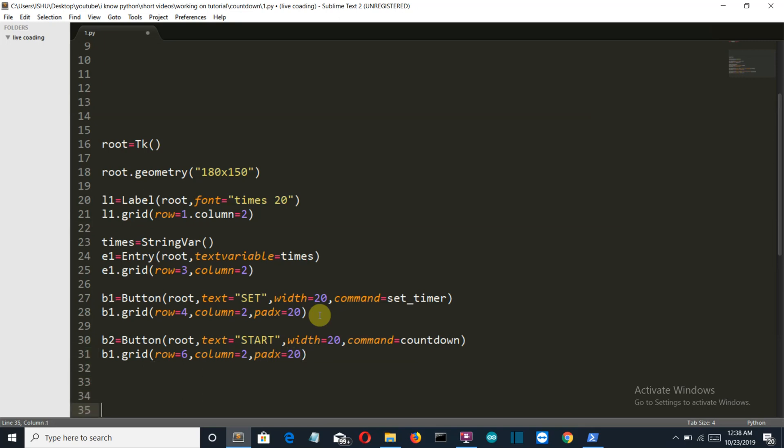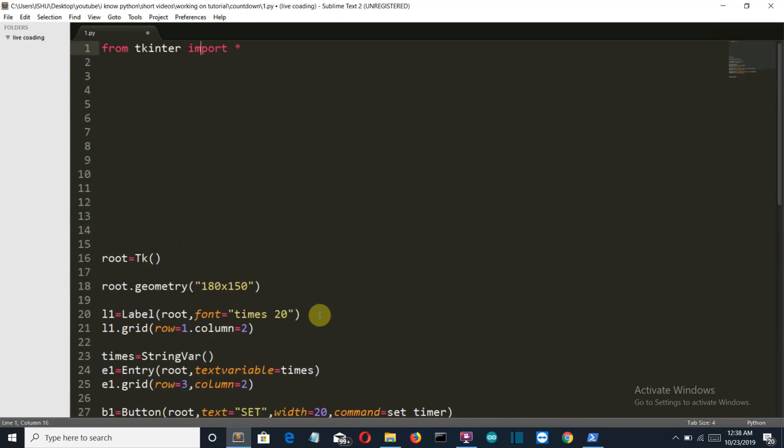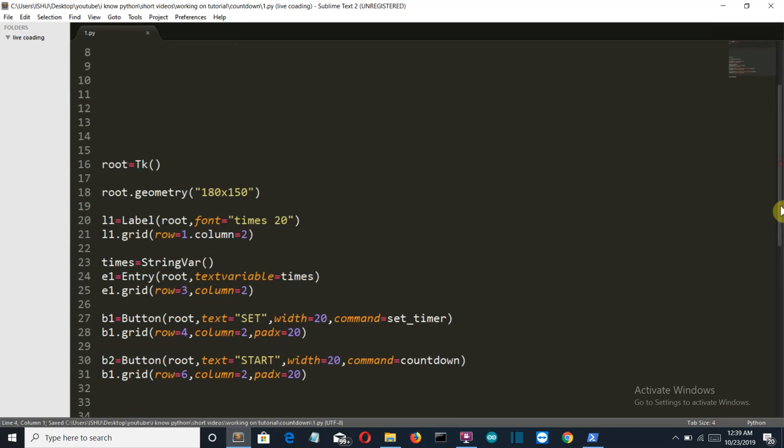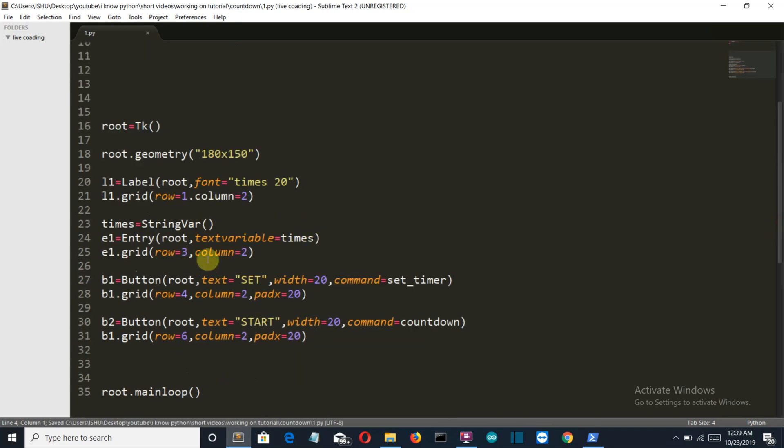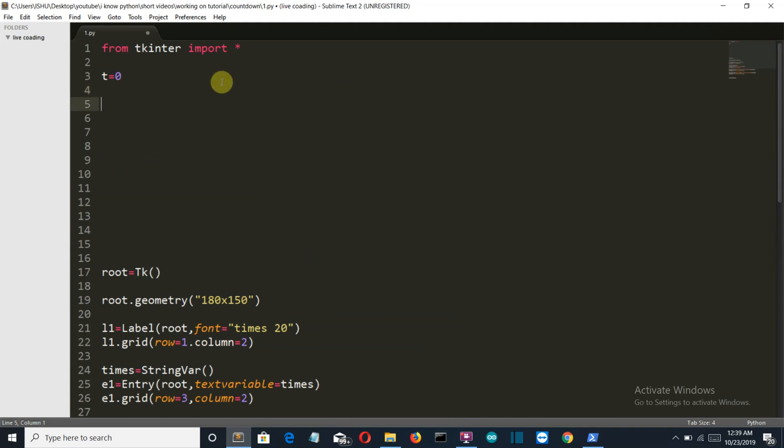Now let's close our main loop to complete our GUI, and let's first create a global variable t. So when the user first sets a number in our entry and presses this button set_timer, then let me show you what will happen.